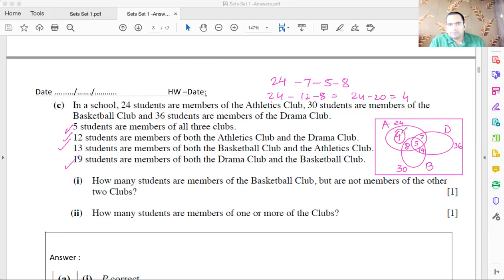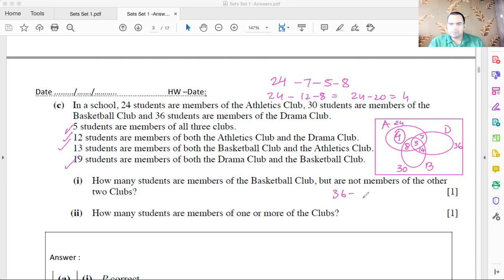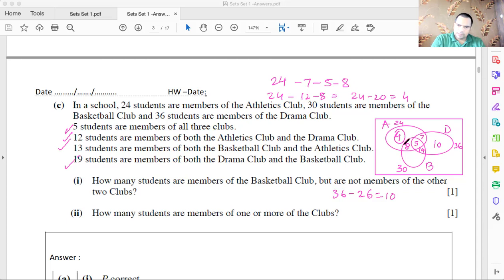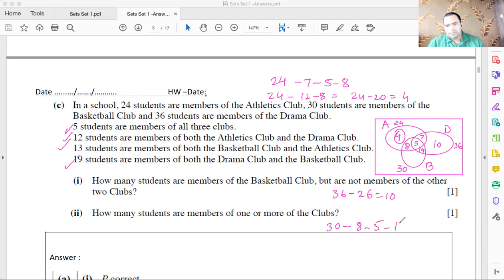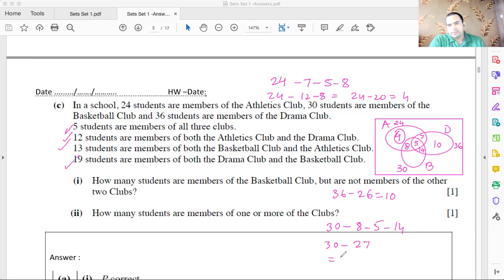Similarly, only drama = 36 minus (7 + 5 + 14) = 36 minus 26 = 10. Only basketball = 30 minus 8 minus 5 minus 14 = 30 minus 27 = 3. So there are 3 members who are only in the basketball club.